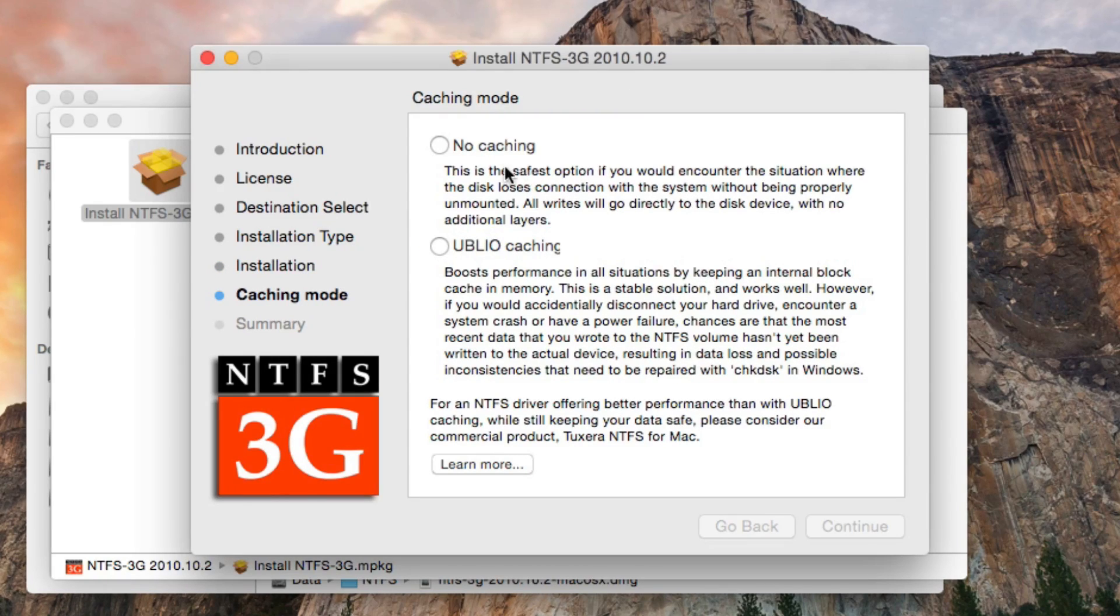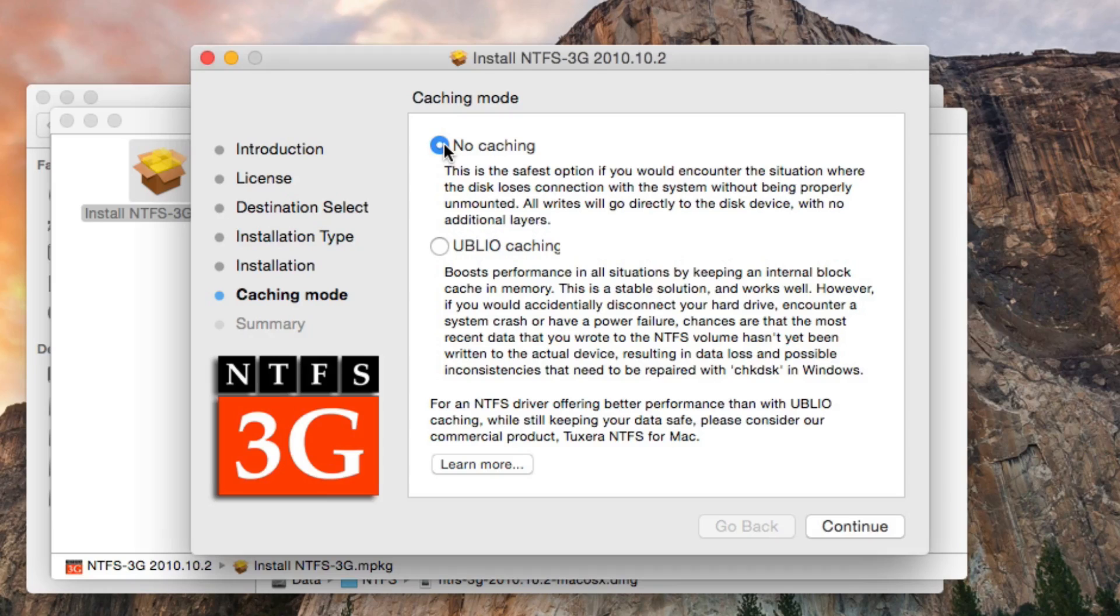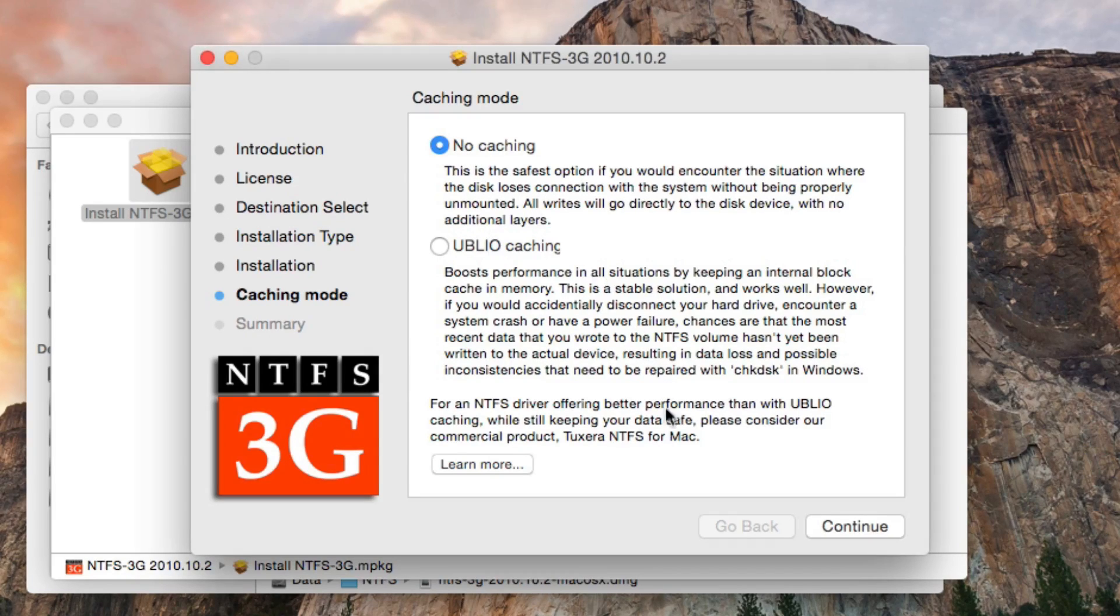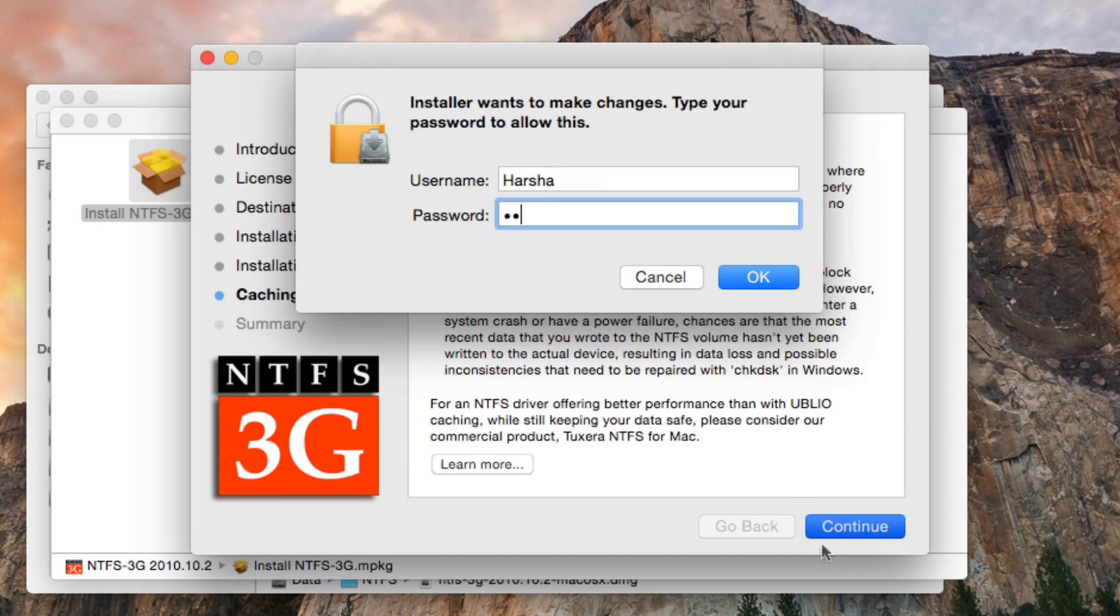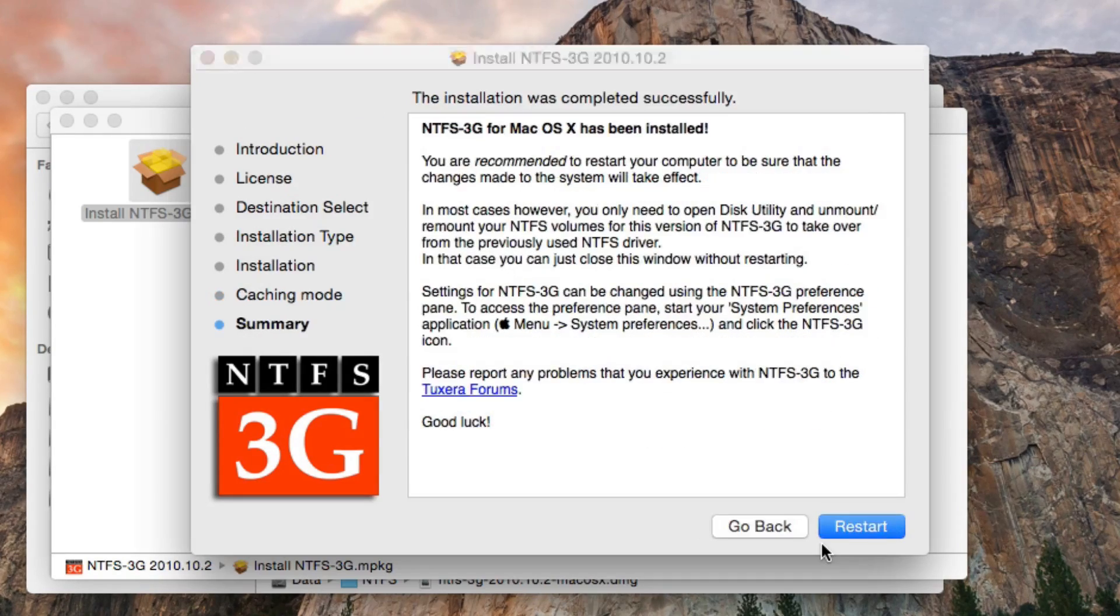And here select no caching. Caching can give some problems when writing to removable drives, so disable caching. Enter your root password again and click OK.